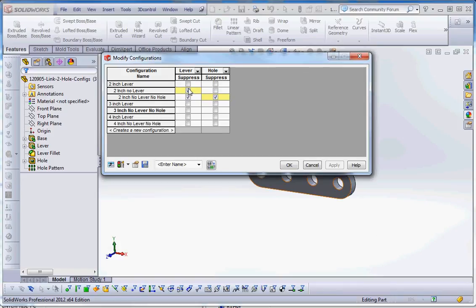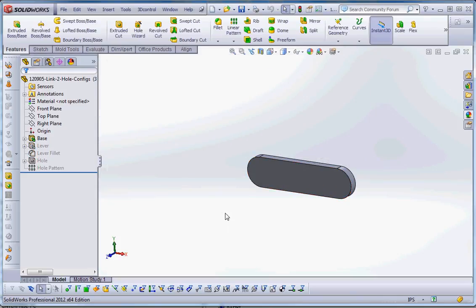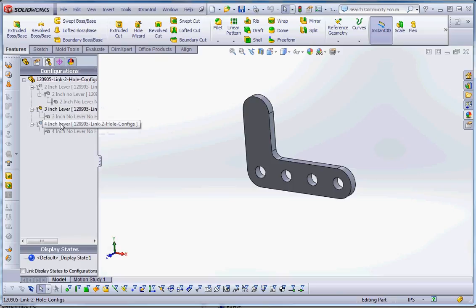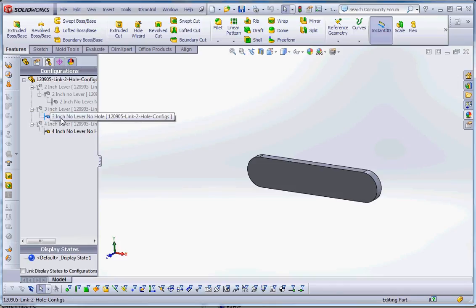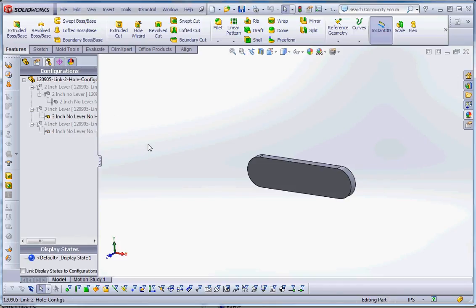What we want to do is emulate the 2 inch no lever no hole — suppress both the lever and the hole for the 3 inch and 4 inch derived configurations. Click the appropriate suppression checkboxes and go to OK. Now we have a 3 inch with lever and holes, a 4 inch with lever and holes, a 4 inch without lever and no holes, and a 3 inch no lever and no holes. That's derived configurations. In the next video we're going to talk about using what we've set up here and create our design table to help automate this even further.